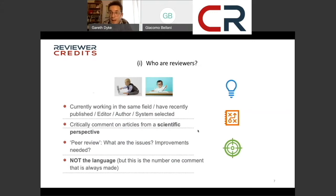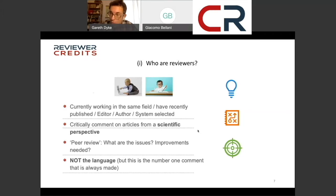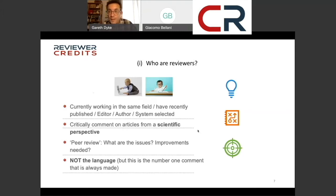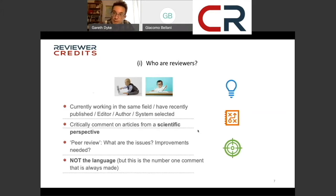We always say to peer reviewers, don't talk about the language. If there's a language issue, send it back to us and we'll ask the authors to get the paper edited or read by a native speaker. But the number one comment that comes back from peer reviewers, even after we've told them not to, is the language. If you're from a country where English is not the native first language and don't have access to native English-speaking colleagues, it's very important to get your paper looked at by a native speaker before it goes into peer review. Companies like ours can help with that as well.